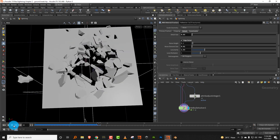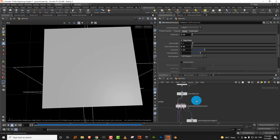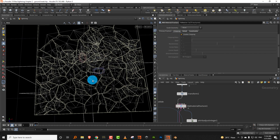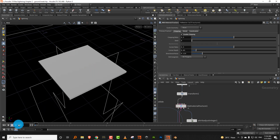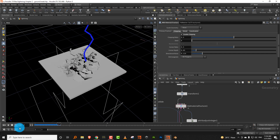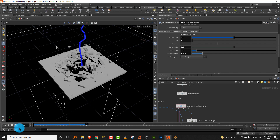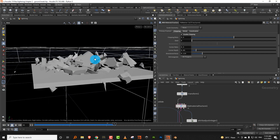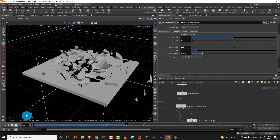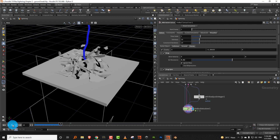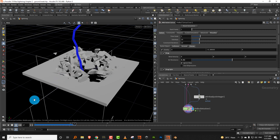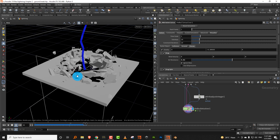There you go, that looks a lot better — pretty detailed overall. Let's keep this as our basic rigid body. That's pretty much how you do a basic ground break using the lightning and rigid body fracture.